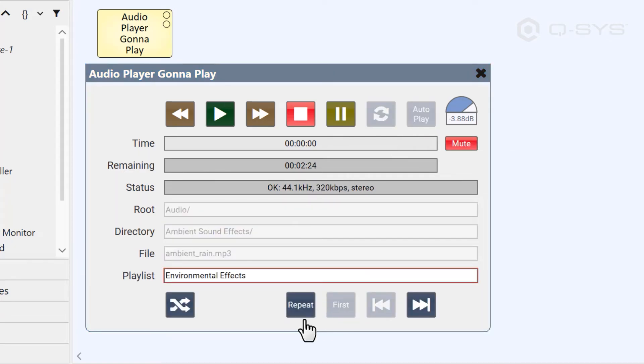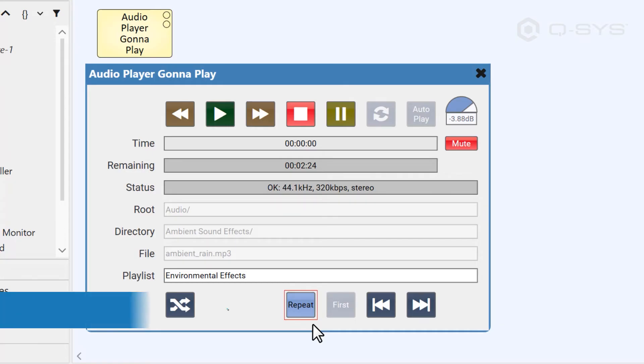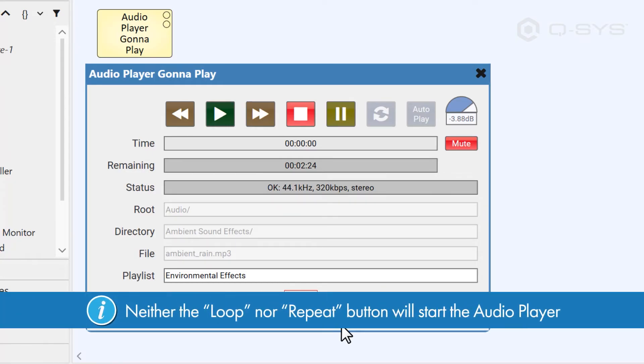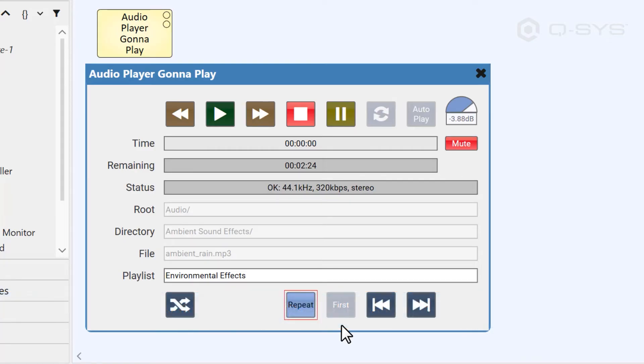which is alternatively available when you're using a playlist. Repeats will tell your playlist to return to the first song in its list after it completes the final song in its list. But neither the loop nor repeat buttons start the audio player. They just change its behavior.